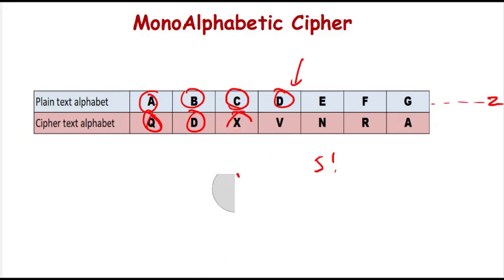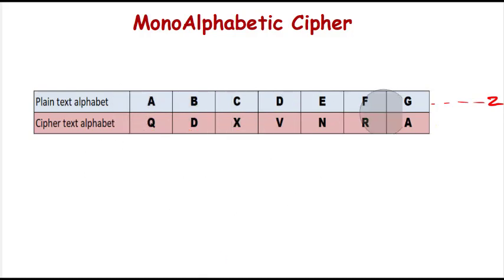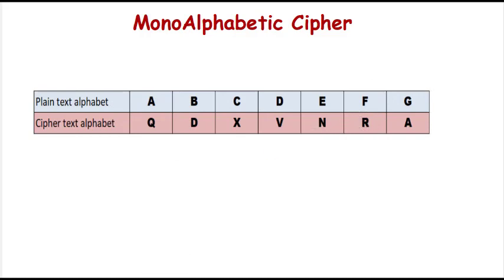This is a little bit secure as compared to other ciphers. But of course, this cipher can be cracked by using the frequency of the alphabets. Like if A is coming in a particular text 10 times, for every A we have Q.